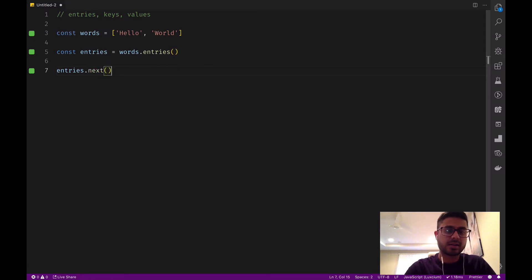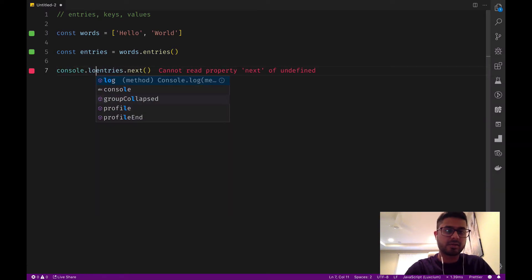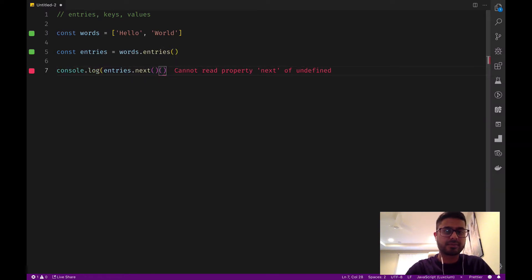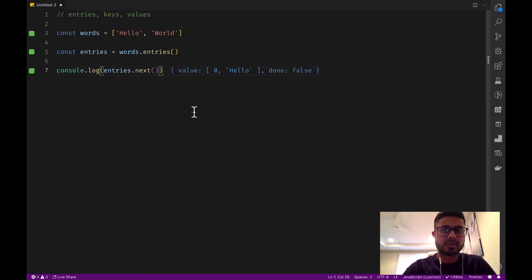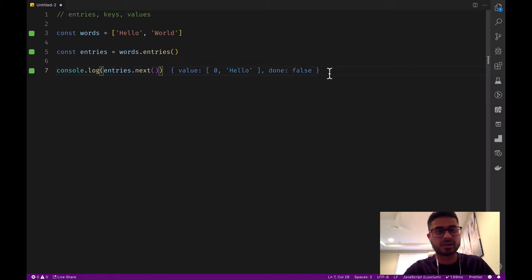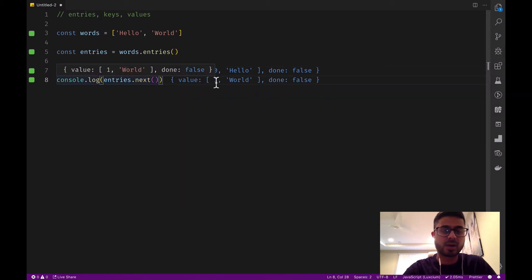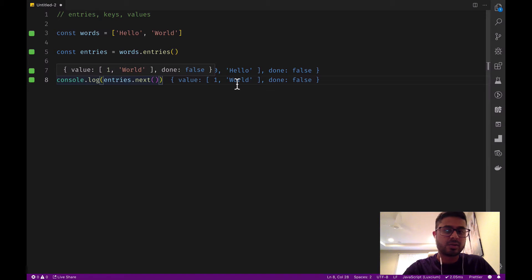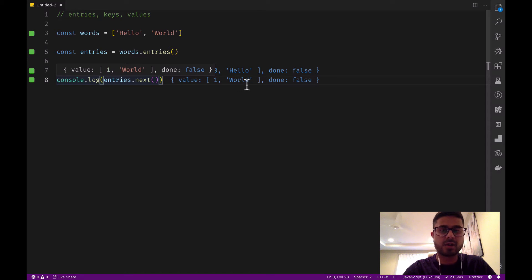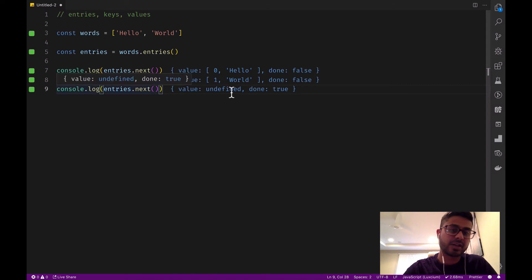So let's call that. And if we output the value of that, we can see the value is zero hello and done is false. And if we do this again, now value is one and world. Now value is an array with key one, value world, and done is still false. If we call it one more time, values undefined and done is true.